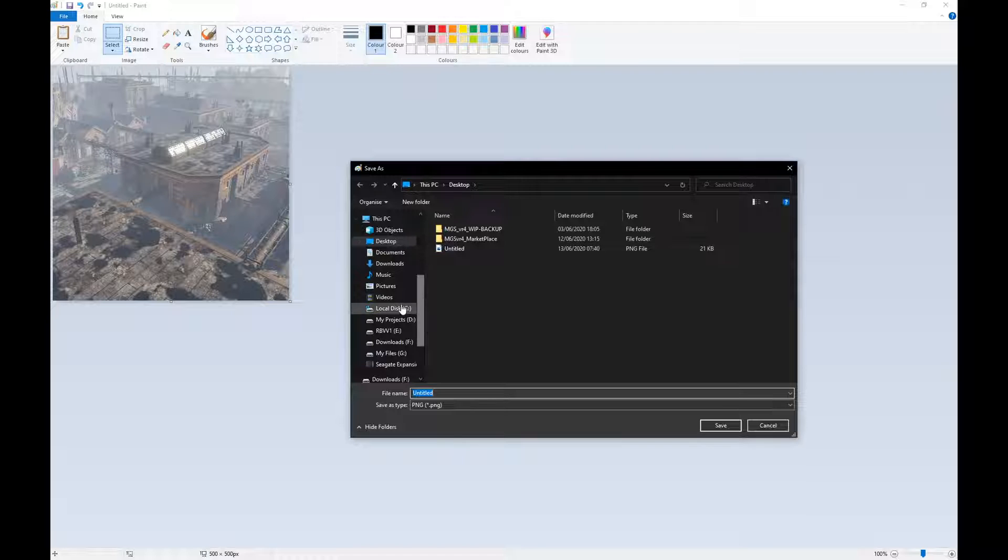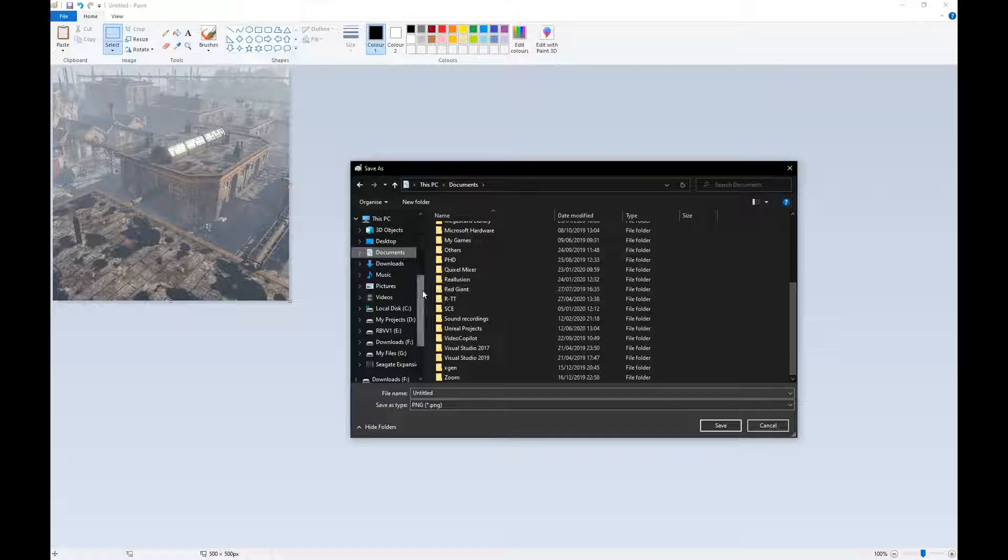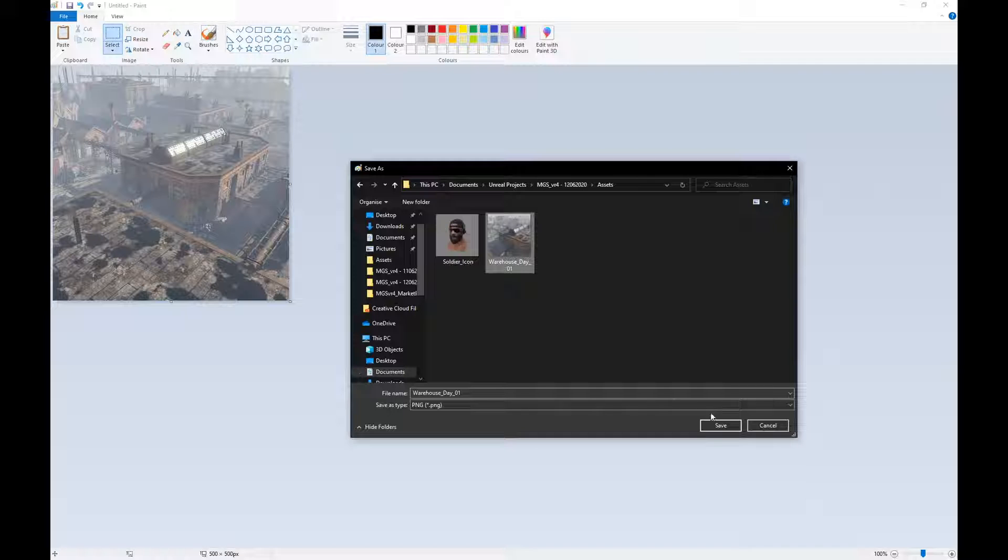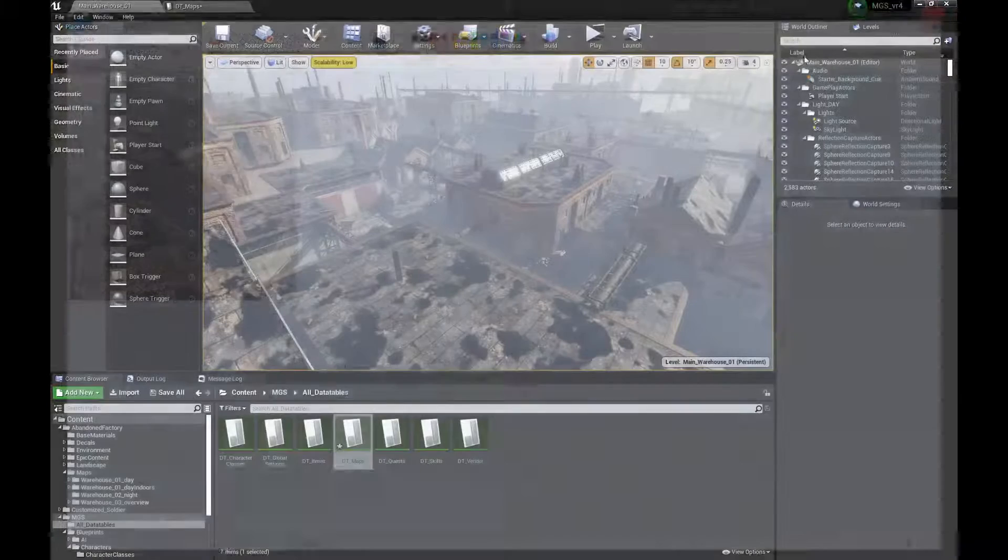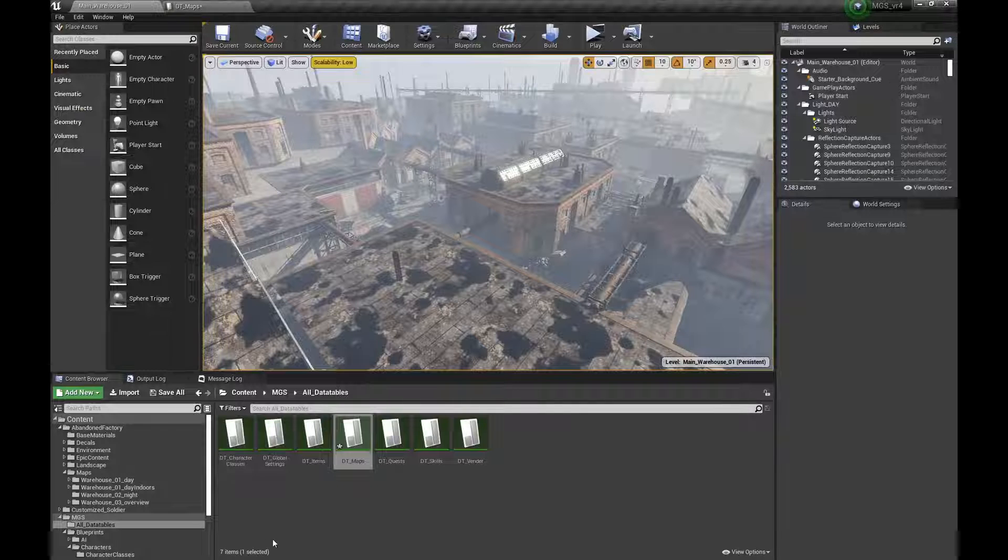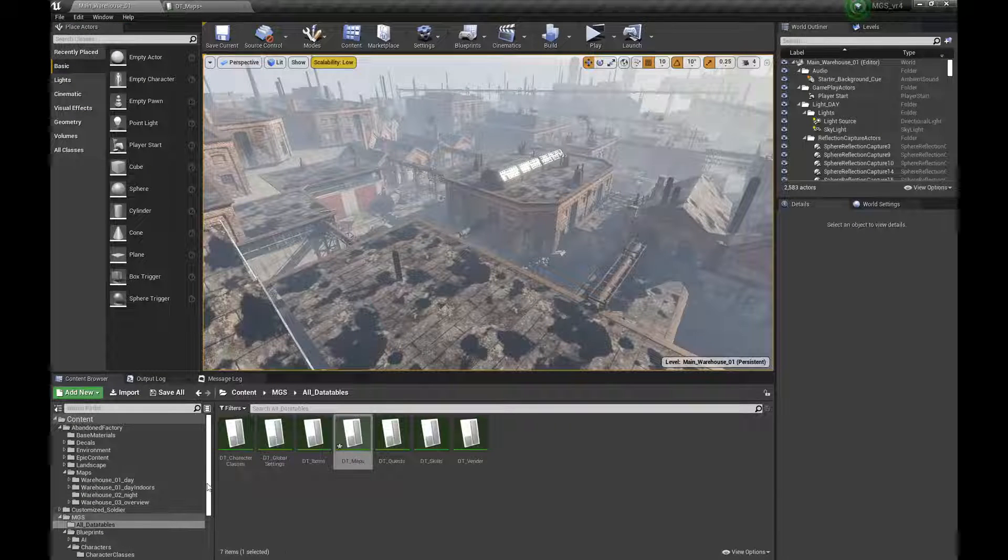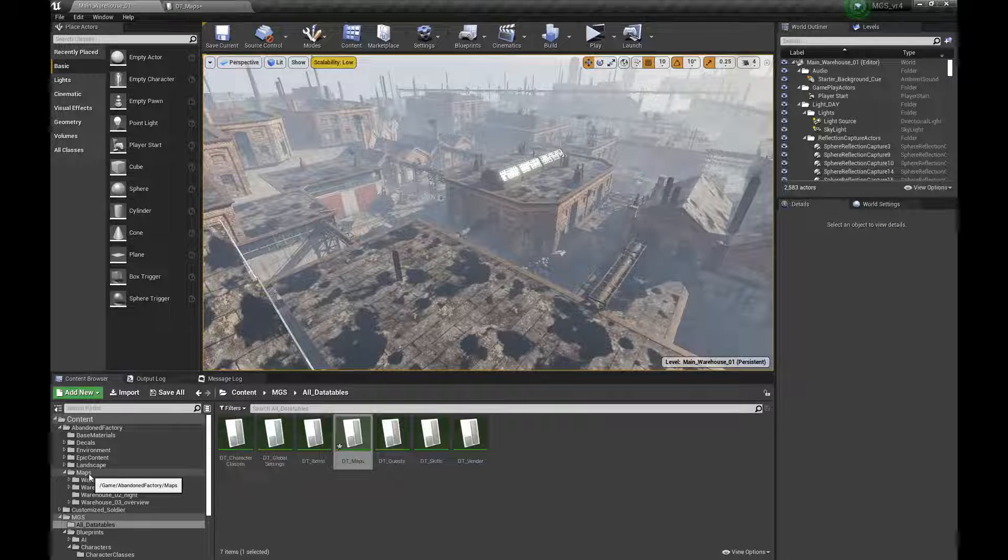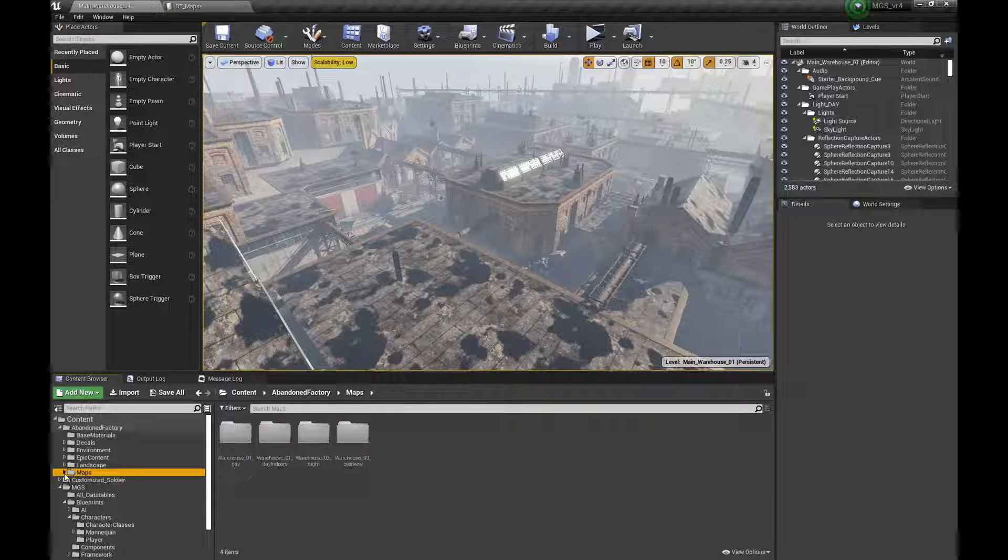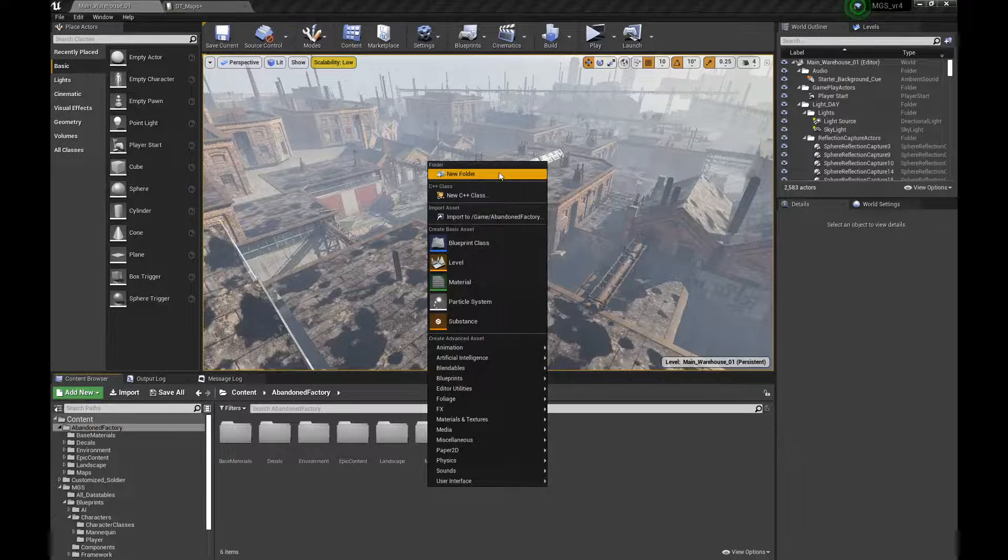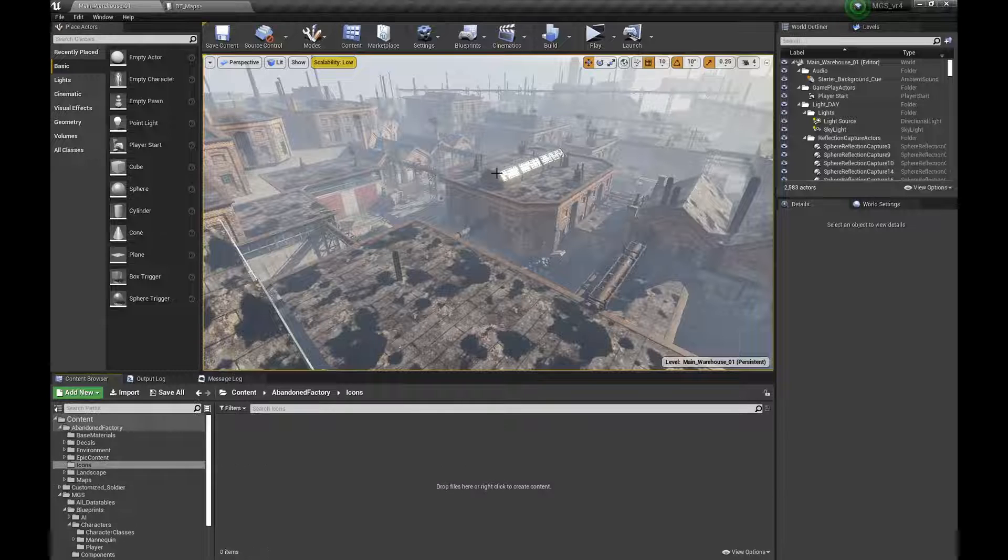Let's go to my project, actually maybe I can find it quicker here. Here we go. So now inside my project, I need to import it first, so maybe here I can just do a new folder.